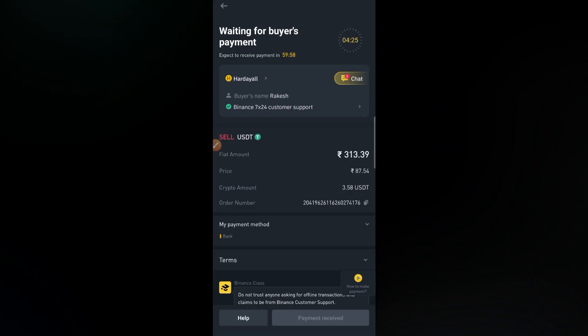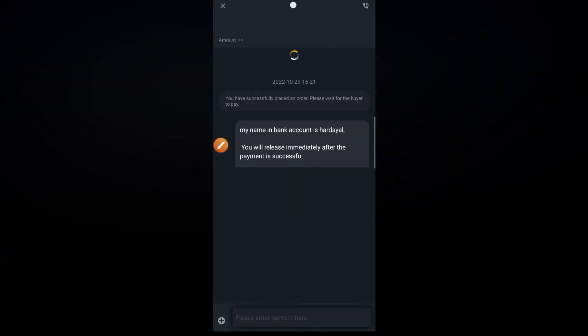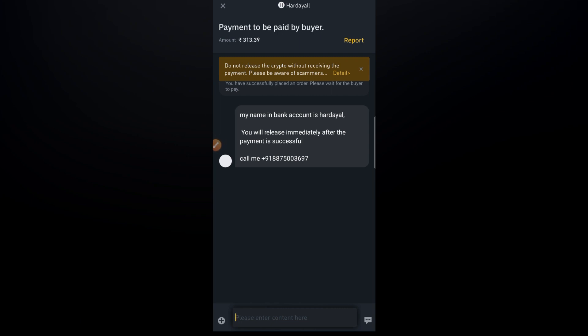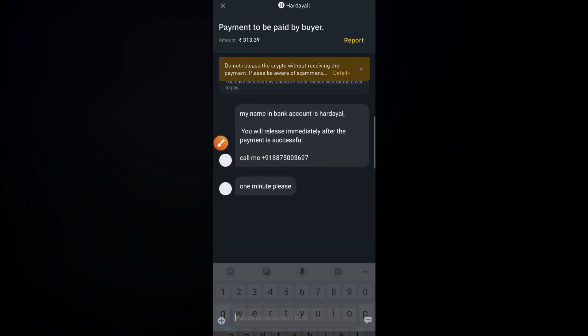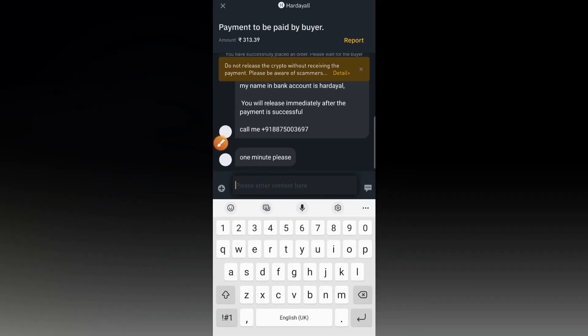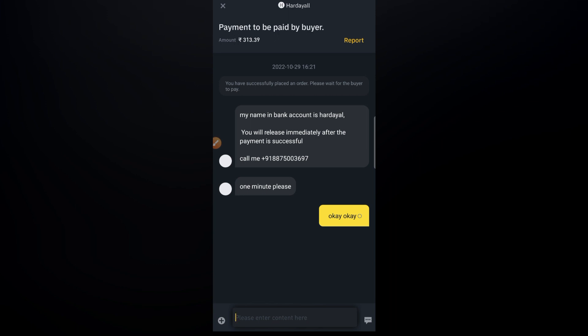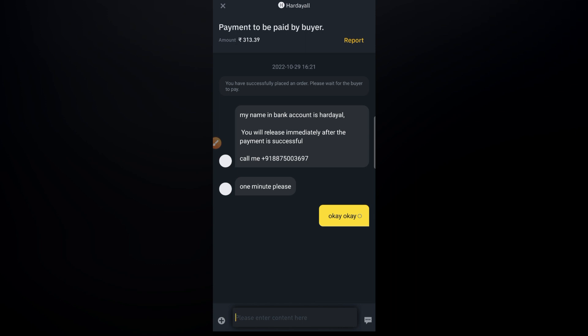Add all the cryptos to sell — 3.58 USDTs. Click 'Select Payment Method' and choose bank transfer. The amount I will receive in my bank account is 313 Indian rupees. Then click 'Sell with Zero Fee.' Check the chat — the buyer is telling you his bank account name and that he will release immediately after payment. He has also put his number.